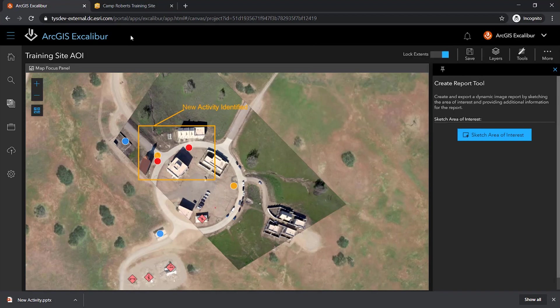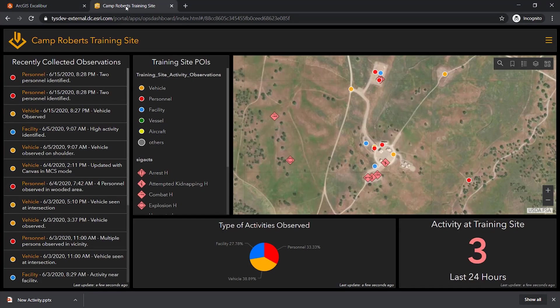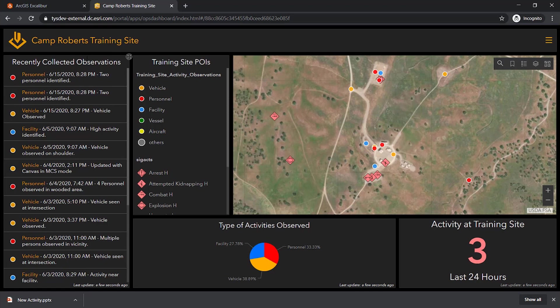The observations that we just collected can also be utilized by others in my organization in downstream analysis. For instance, utilizing an operations dashboard, which now directly reflects the new observations I've just collected on the personnel and the vehicle activity that I've observed on my new image.